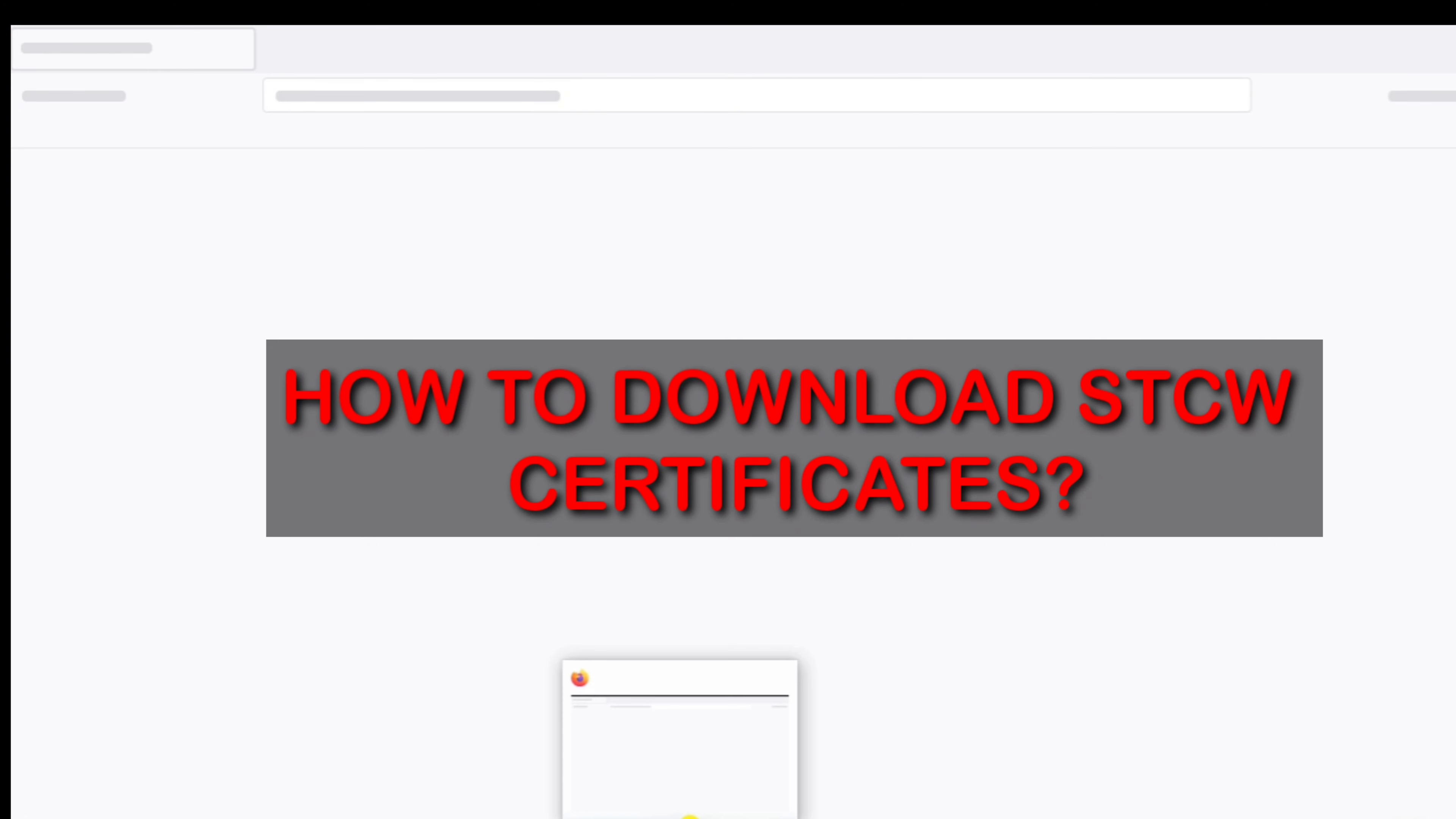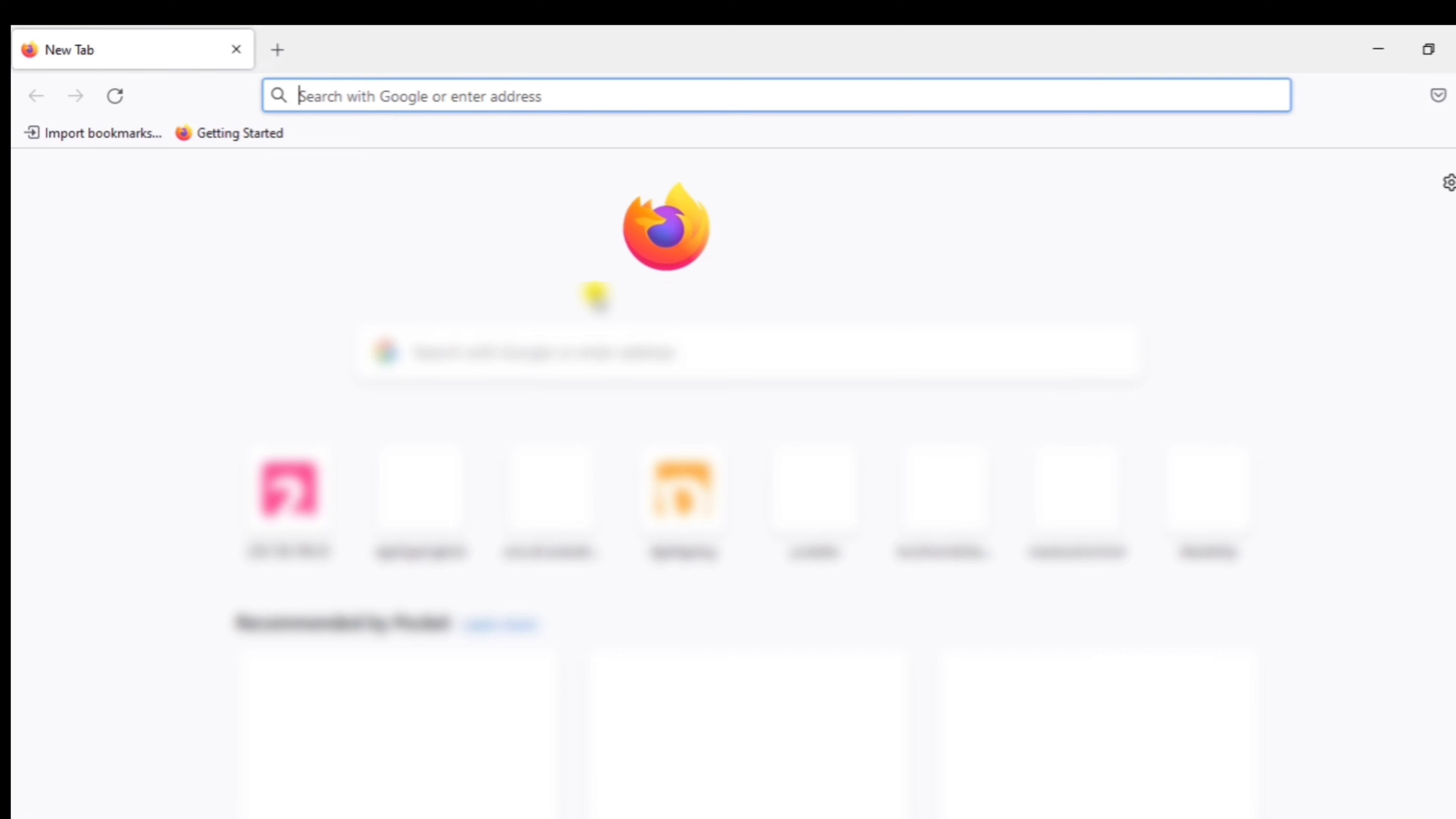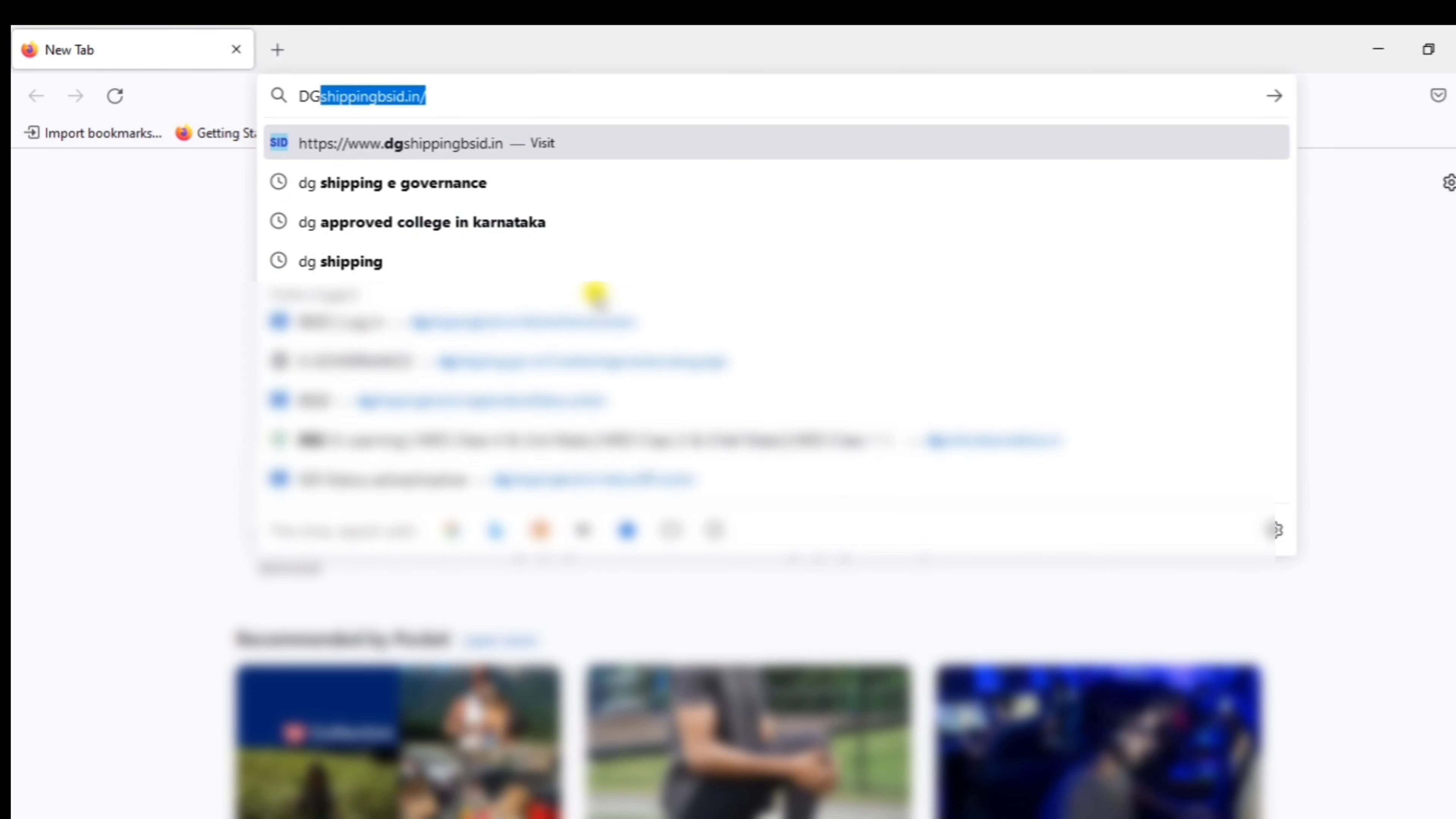How do you download the STCW COSAL Certificates? You can use the latest version of Mozilla Firefox or Internet Explorer.